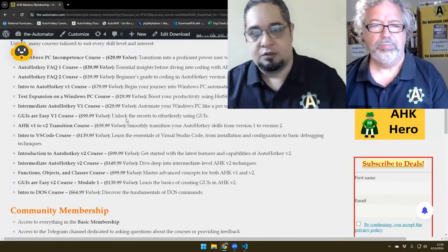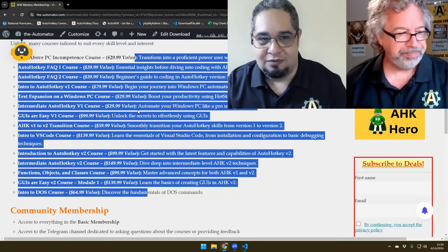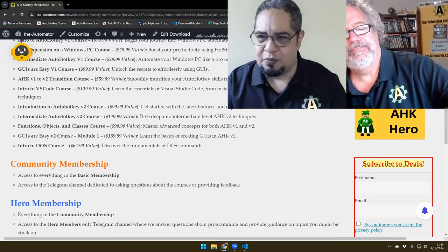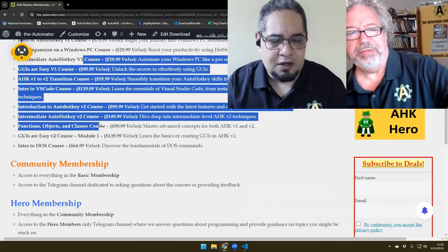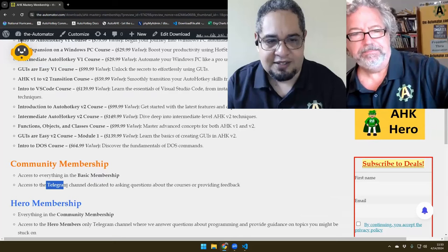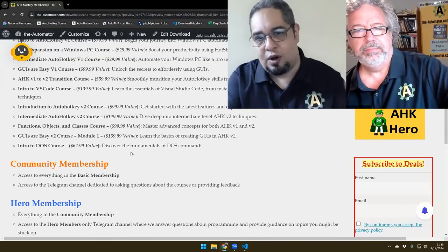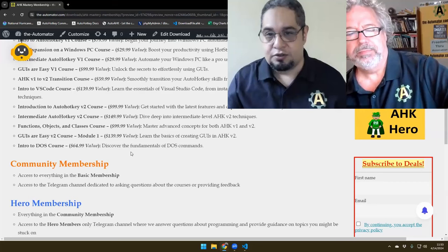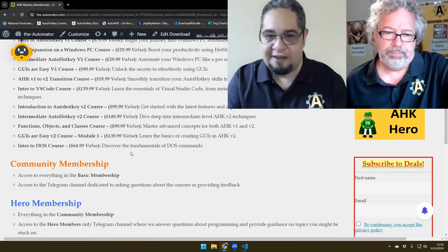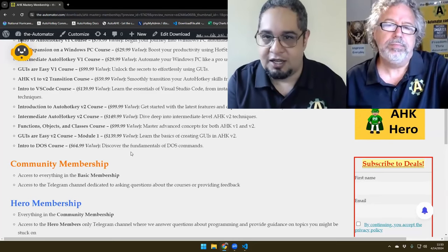That's not the whole thing though. What's the value of just looking at the courses and that's it? We have the community membership — it's just about $5 more than the basic membership — and what it does is allow you to access our Telegram channel for people who have done the courses and have questions regarding what they just learned, or want to provide feedback, or connect with like-minded people asking questions about our hotkey.